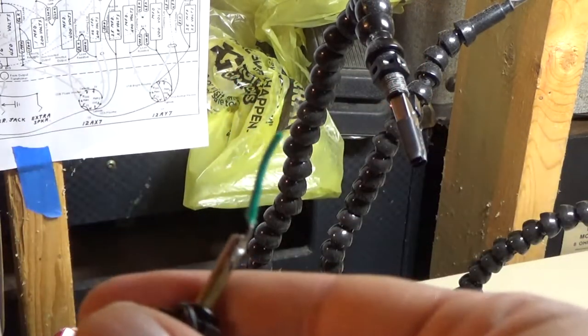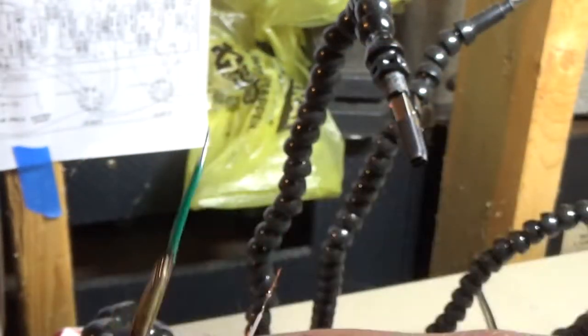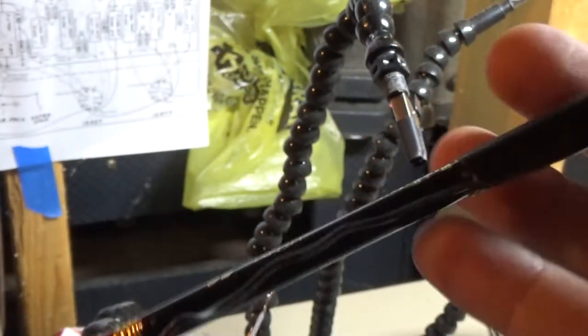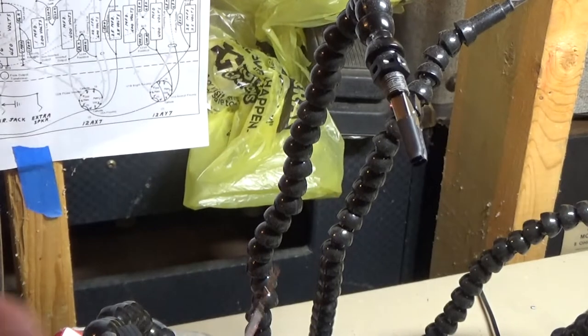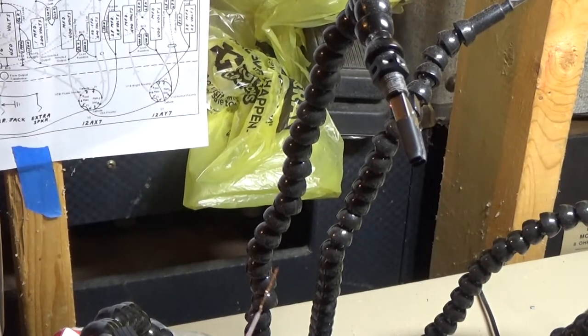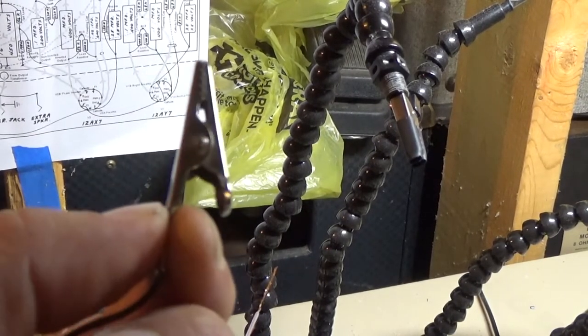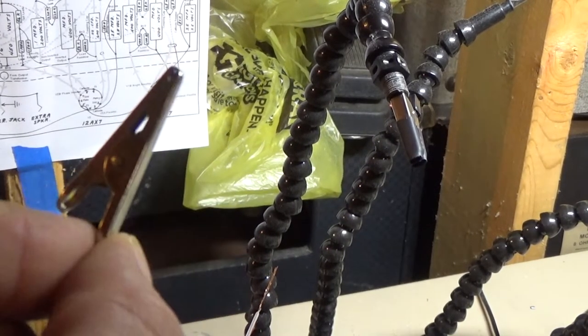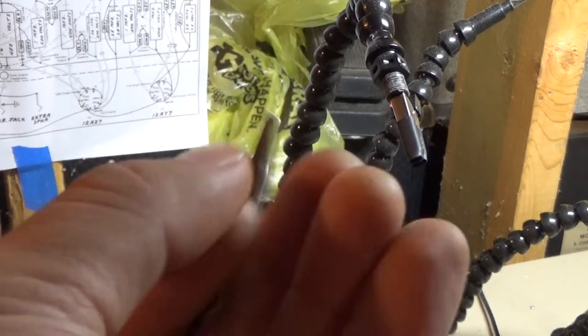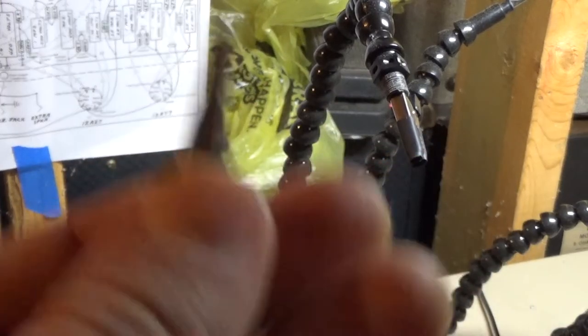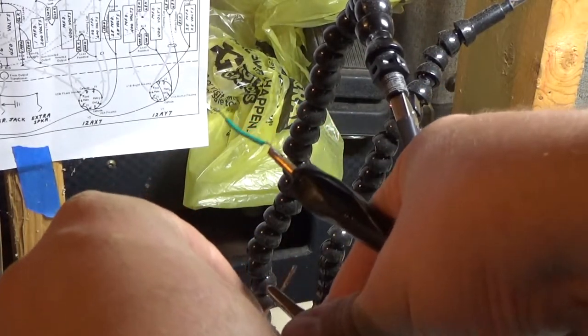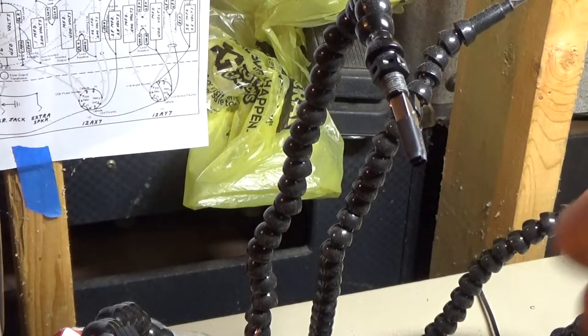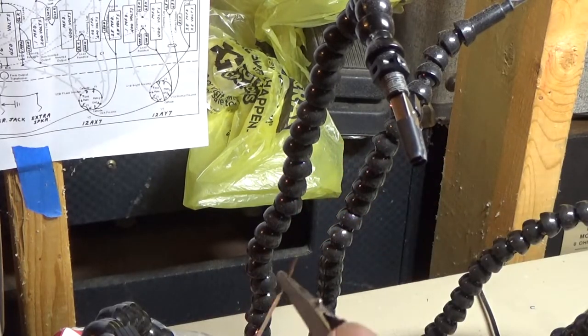Run the wire to another alligator clip. You can get them at Walmart for a dollar, like a set of four. Then take that alligator clip and put it on your signal wire.